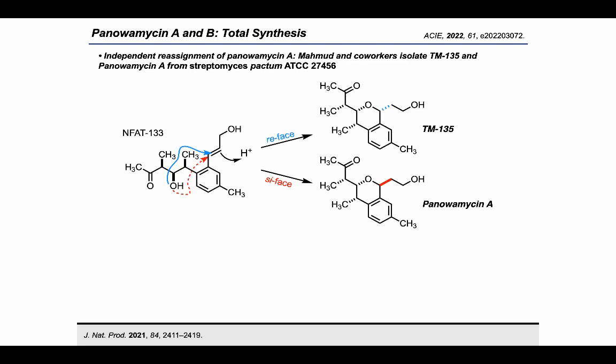Contemporaneous with our total synthesis efforts was the report of the re-isolation of panolamycin A by Mahmoud and coworkers. In this work, they reassigned the structure of panolamycin A prior to our publication, performing an updated analysis of the NMR spectra, independently also coming to the same conclusion that the configuration of the benzylic position was incorrect in the original elucidation. They also isolated a related isomer, TM-135, which incidentally has the same structure as was originally proposed for panolamycin A by Omura. Based on their analysis, they posit that NFAT-133, also isolated in their work, could cyclize from either the re- or si-faces of the styrene moiety to afford TM-135 or panolamycin A, respectively.